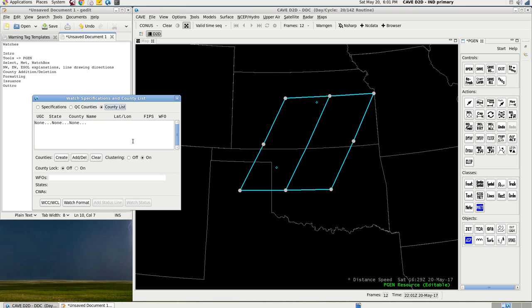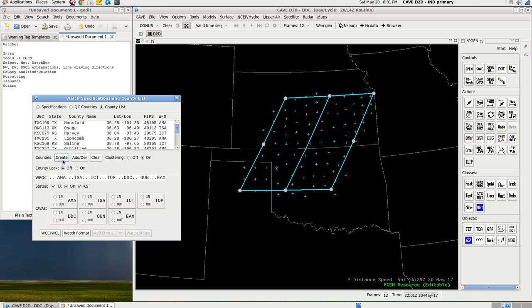So, you have county list. None. Well, here's the thing. Every watch has counties in it. So, what you want to do, go to counties, select create. And you'll see all these little crosses pop up. That's what these little crosses are in here.